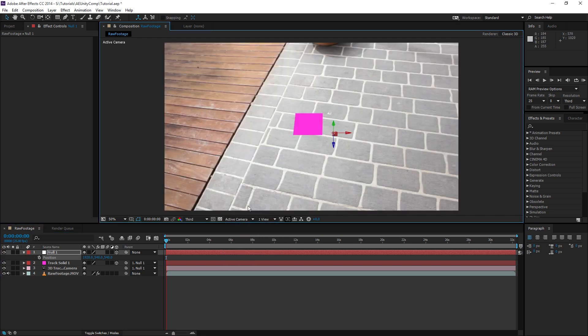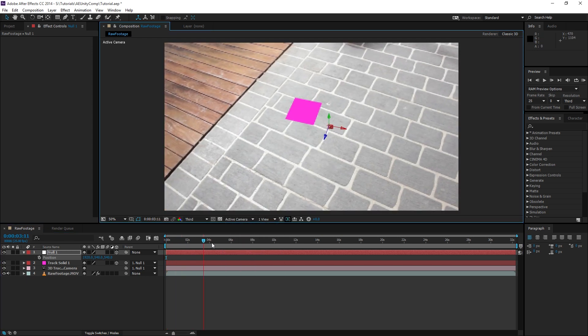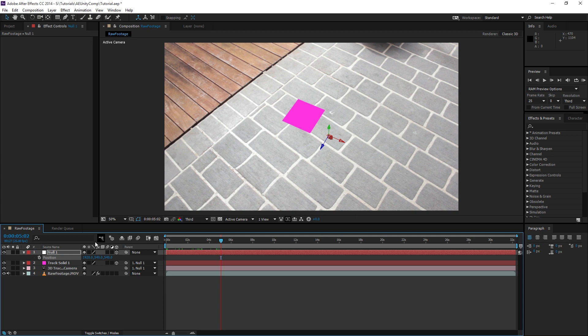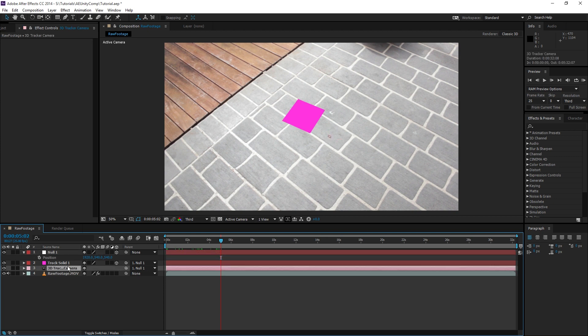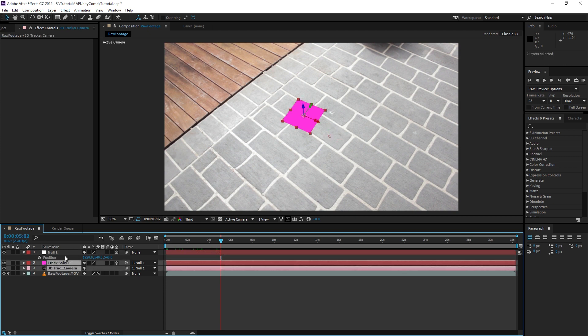We're going to change the camera back to Active, and you can see it hasn't really changed at all. That's because the camera and the solid have been moved relative to each other.